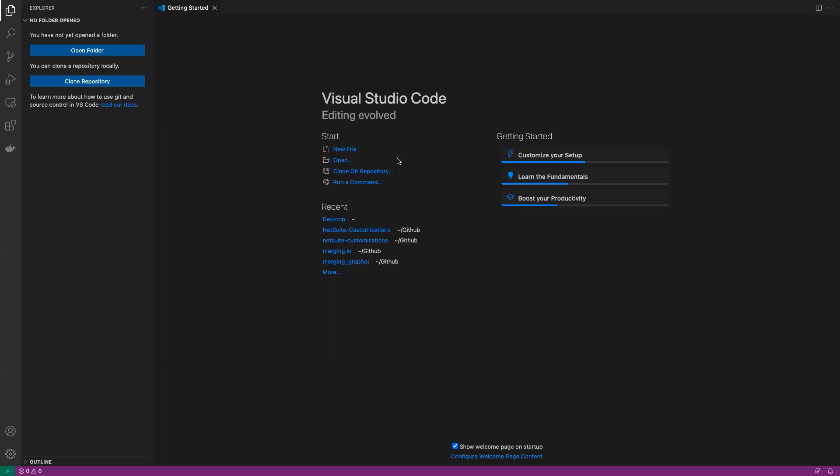Hello everyone. For this lesson, we're going to be going over a simple SuiteScript. We're going to be creating a SuiteScript that would load or create a message on the UI or on the screen as soon as we load a page. So as soon as we load, for example, the sales order page, we want to show a certain message.